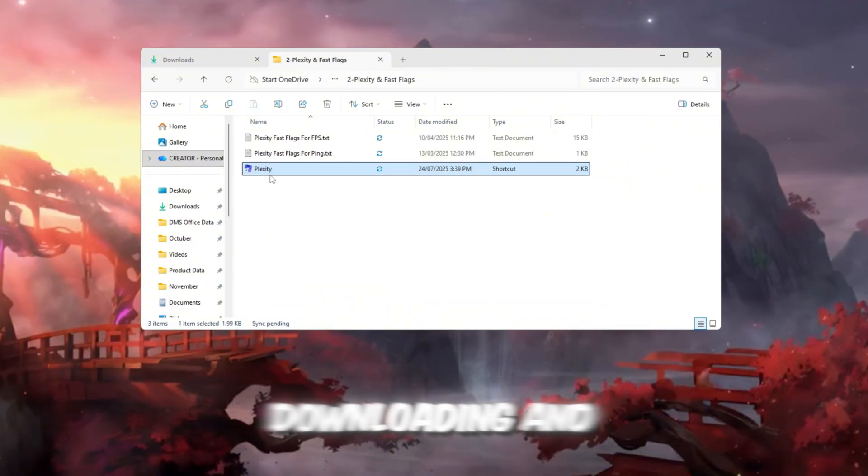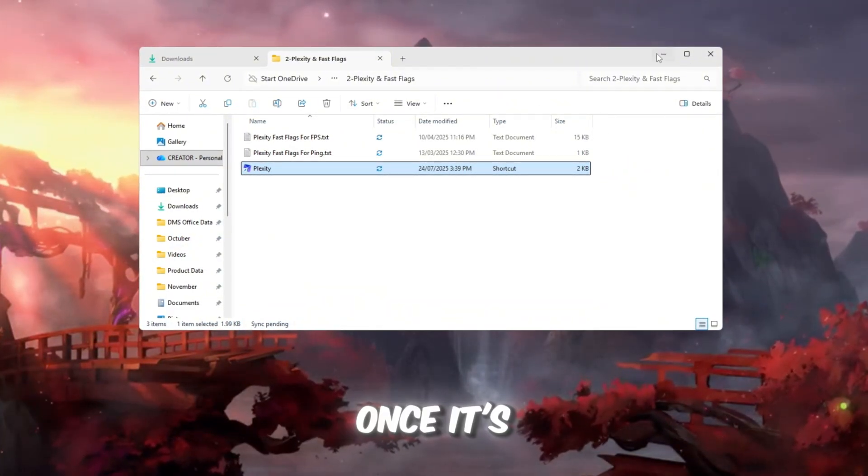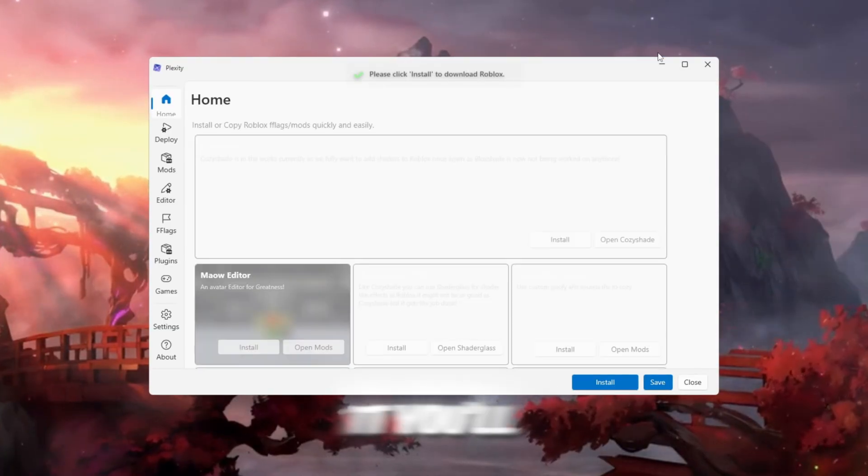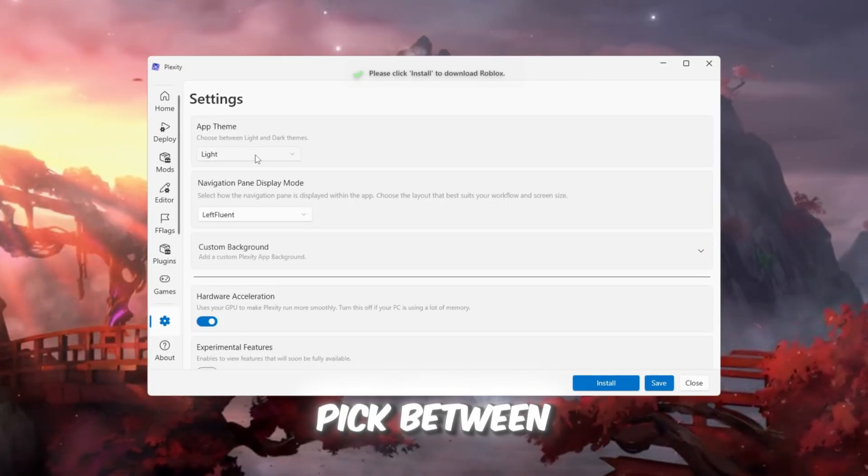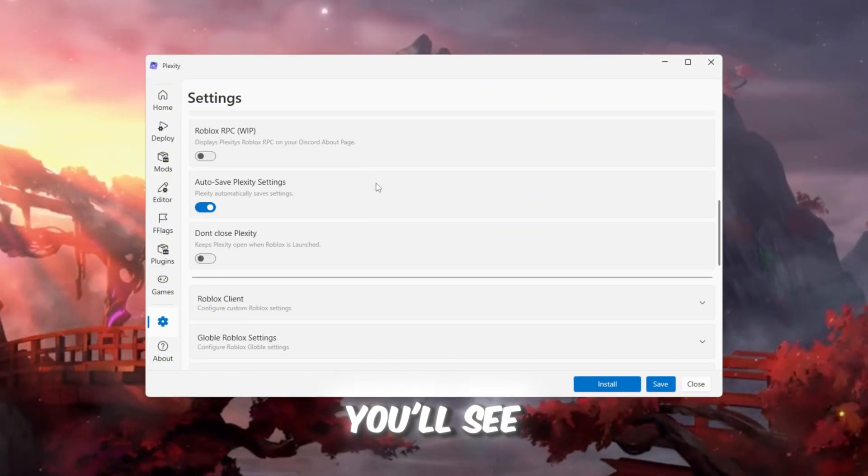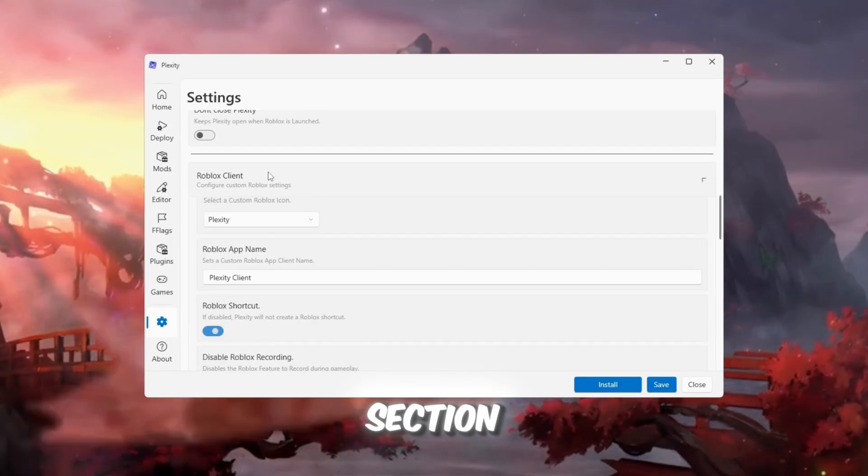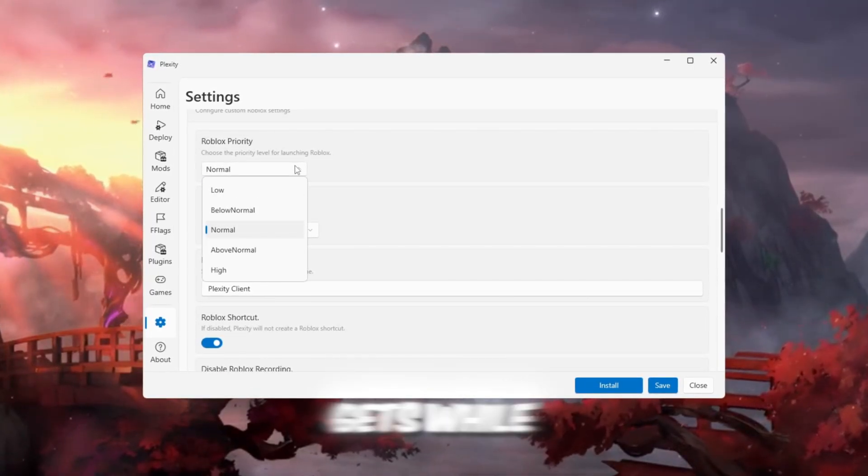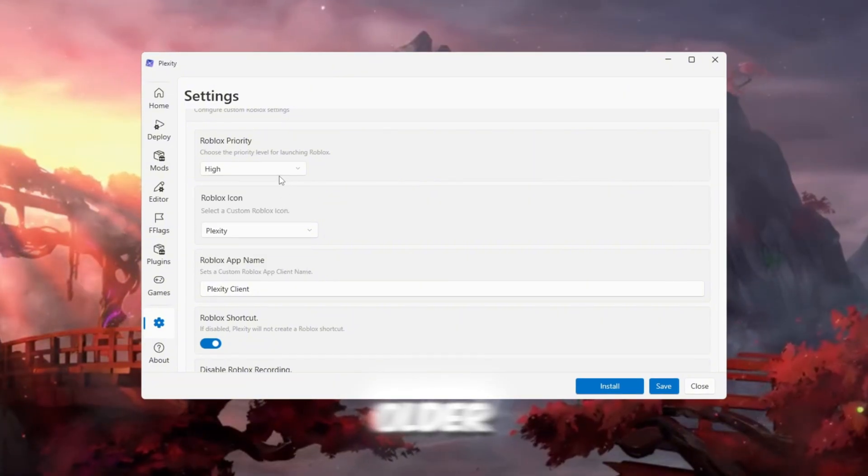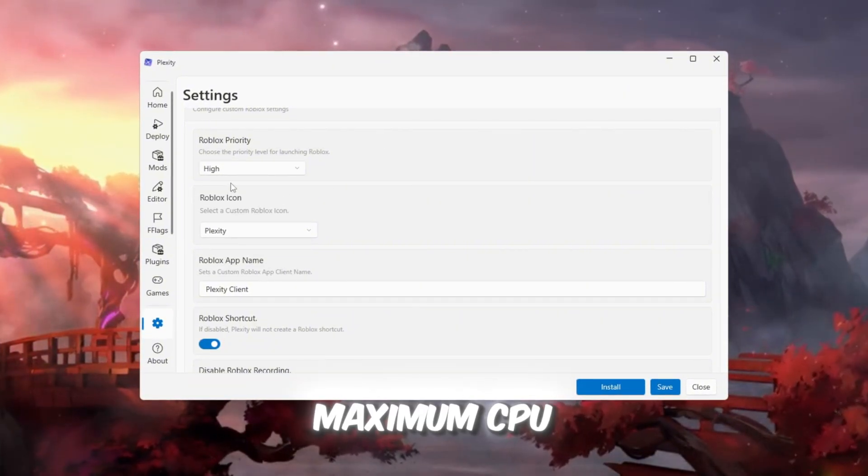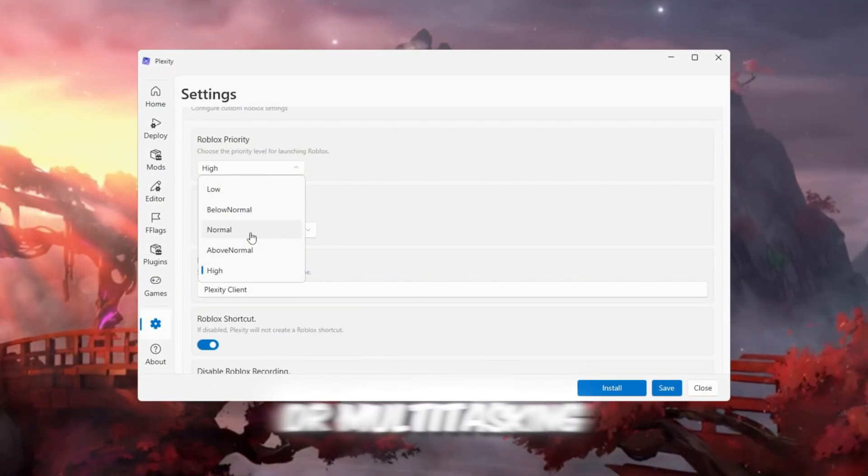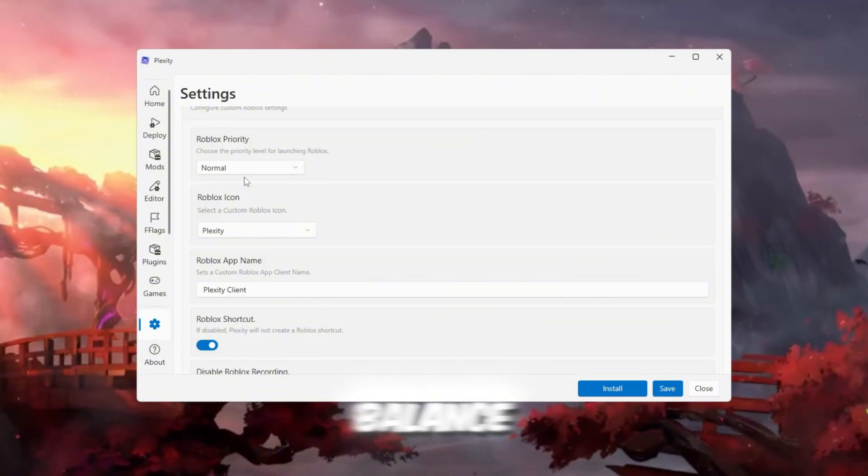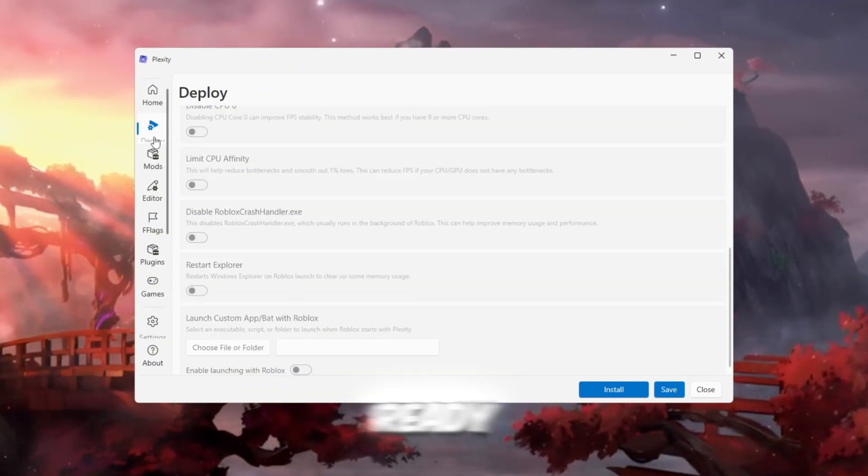Start by downloading and installing Plexity from your FPS Boost Pack. Once it's installed, search for Plexity in your Windows search bar and open it. You'll first see a clean setup screen. Pick between light mode or dark mode, whichever fits your vibe. After that, you'll see the Roblox Priority Settings section, which controls how much CPU power Roblox gets while running. If your PC is low-end or older, set it to high priority so Roblox always gets maximum CPU time. If you're recording, streaming, or multitasking, normal priority gives more balance. Once done, Plexity will confirm your setup is complete and ready.